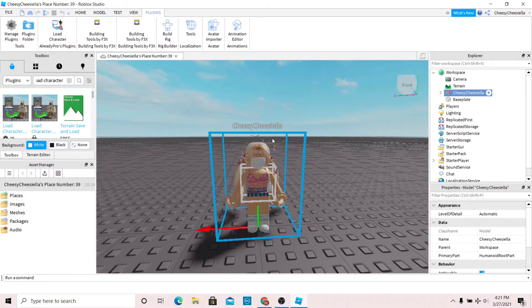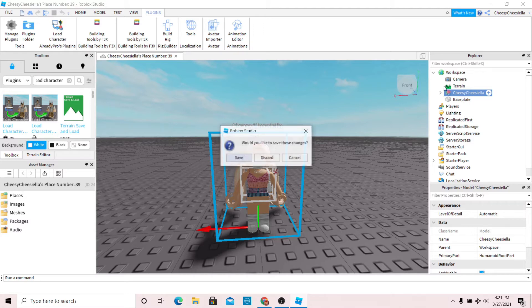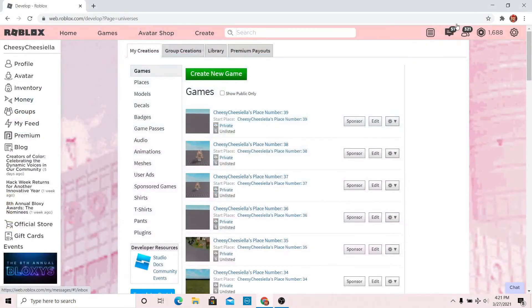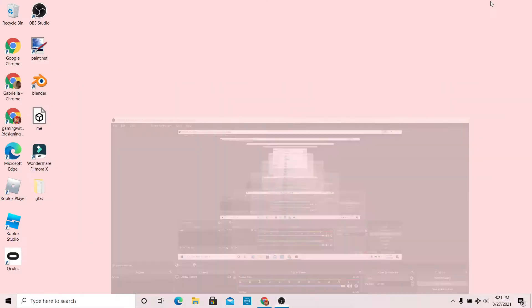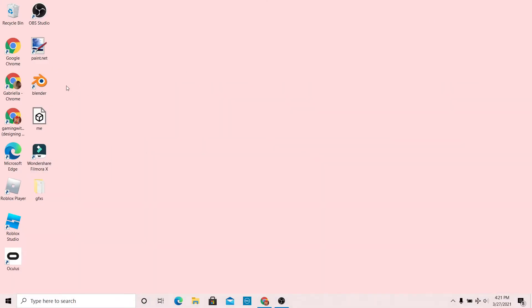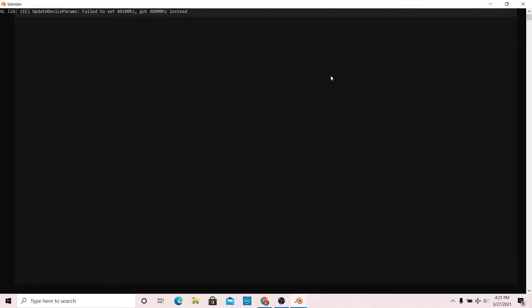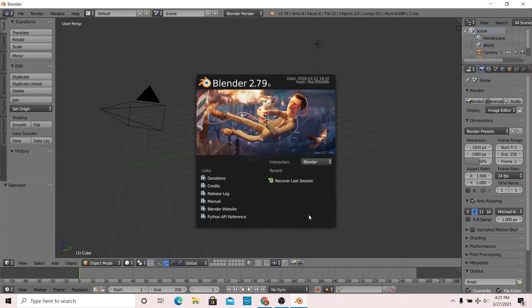Once you've exported your character, you can close Roblox Studio. I'm just going to discard the changes. Now I'm going to go to Blender 2.79. Once I'm in Blender, you should see this screen.